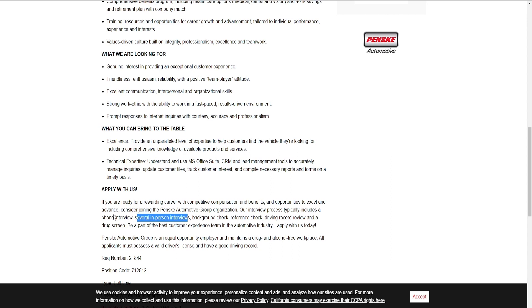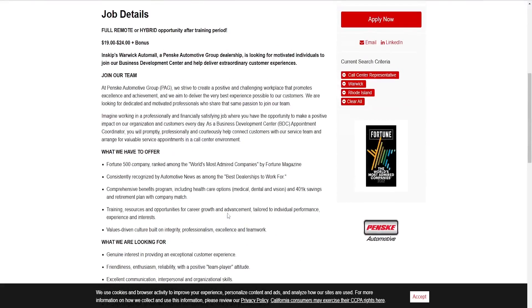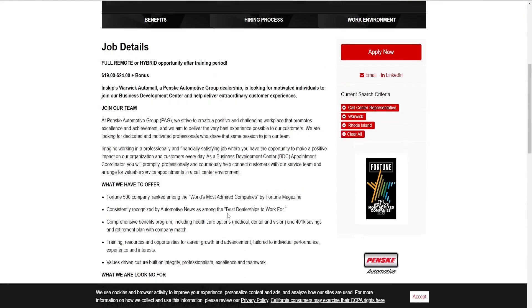They don't tell us how much internet we need or what speed of internet we need. They don't talk about equipment. They did tell us here how much we're going to get paid: $19 an hour to $24 an hour plus bonus. Doesn't say how we get the bonus but it says bonus. It doesn't tell us if they have some sort of type of goal for us to achieve within the calls.